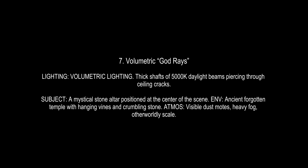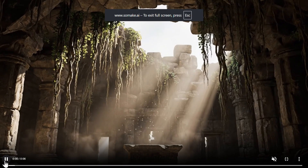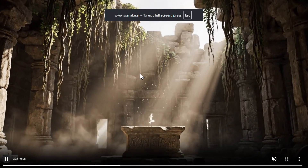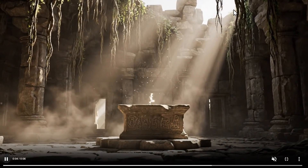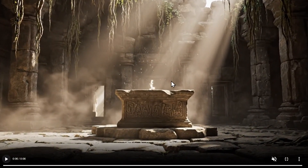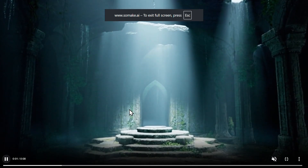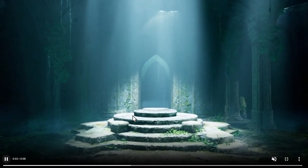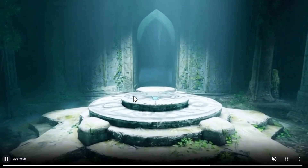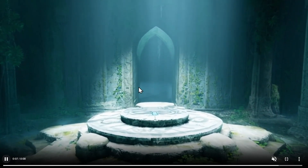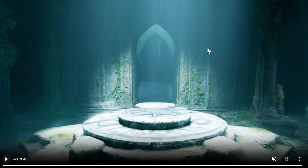Then we have volumetric light or god rays, which make light beams visible through the air as if shining through dust or fog. It's used a lot in fantasy, sci-fi, and discovery scenes like ancient ruins. This scene was created in VO3 with volumetric lighting coming from above. I also tried the same prompt in Sora 2 Pro — it worked well, though something unusual happens with the camera there.